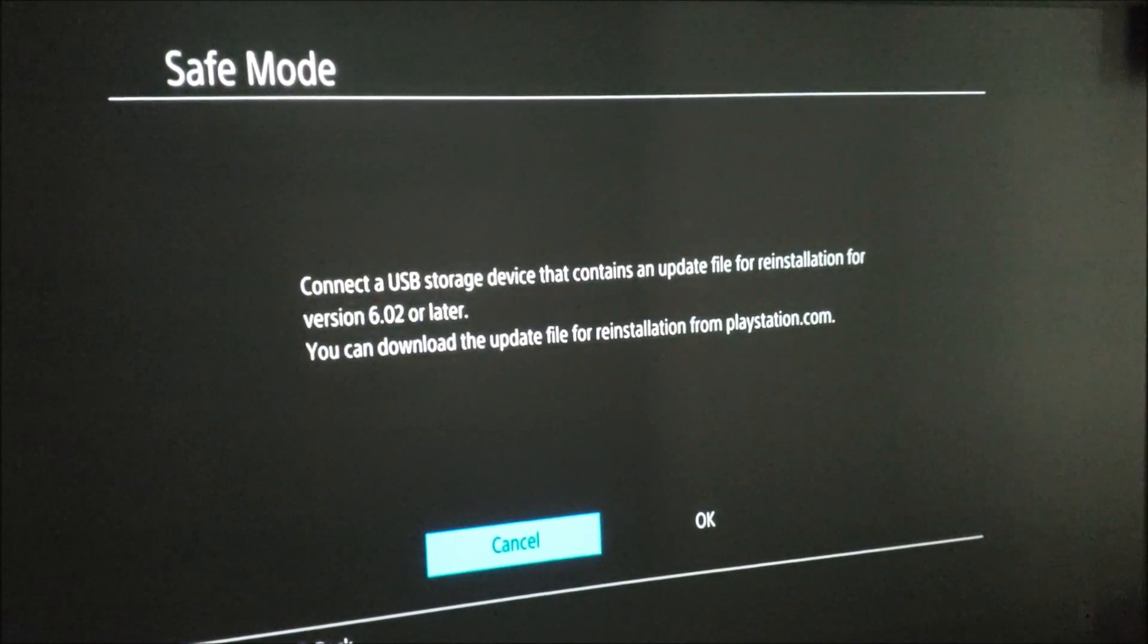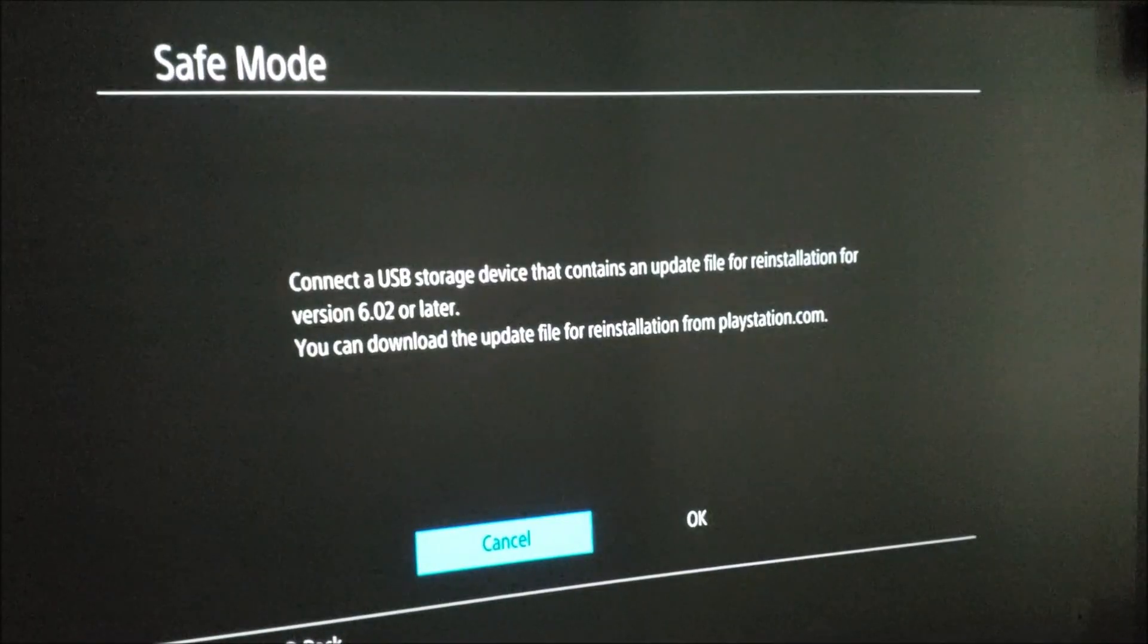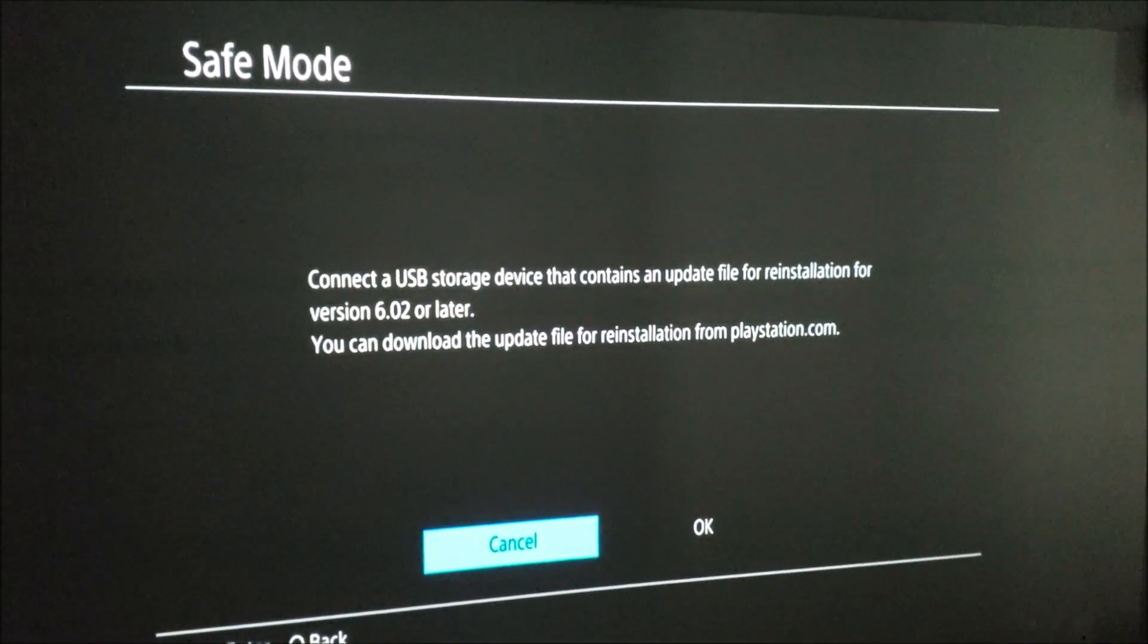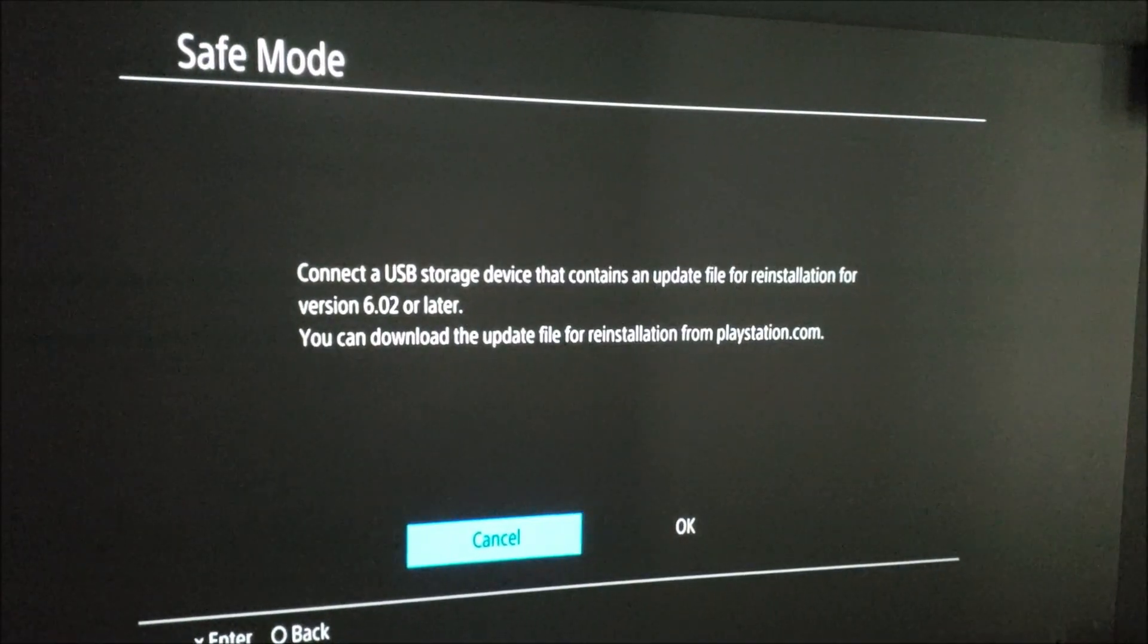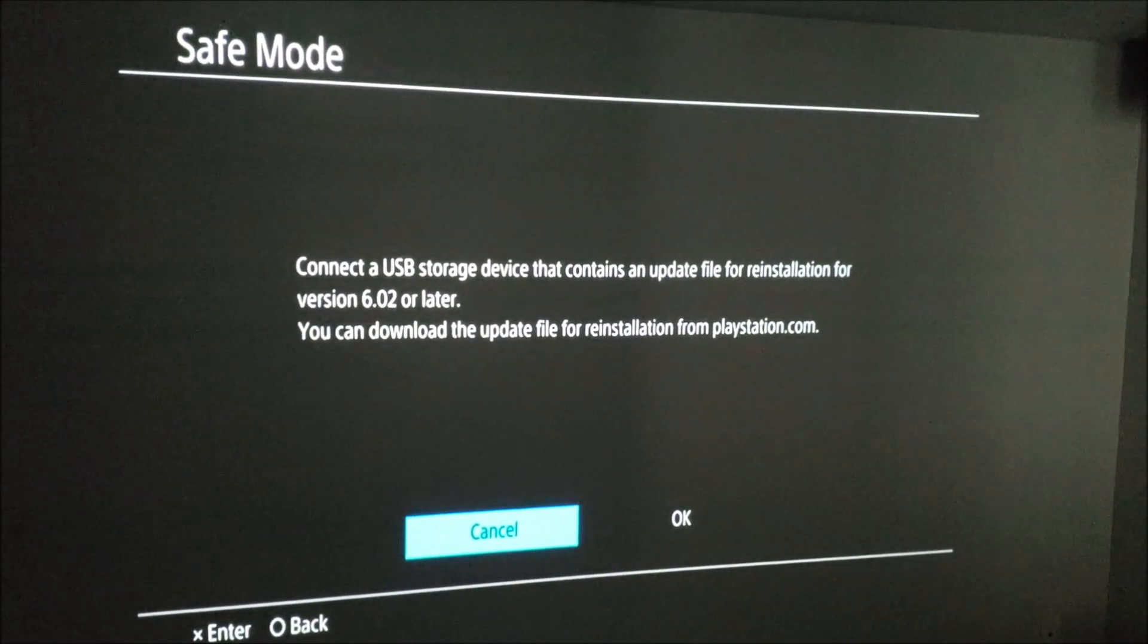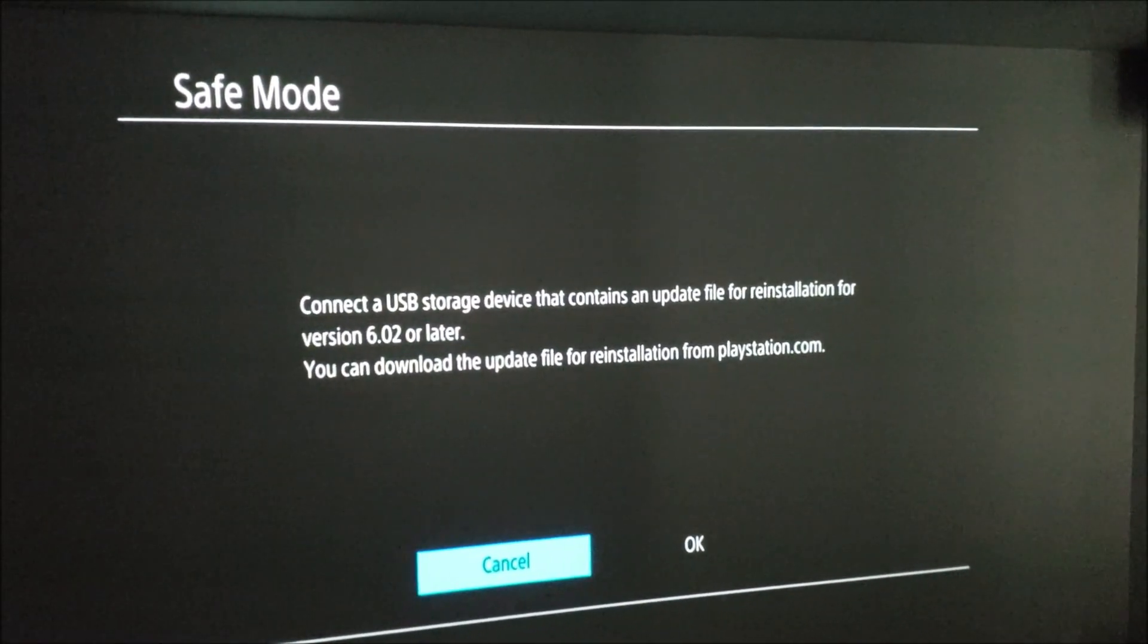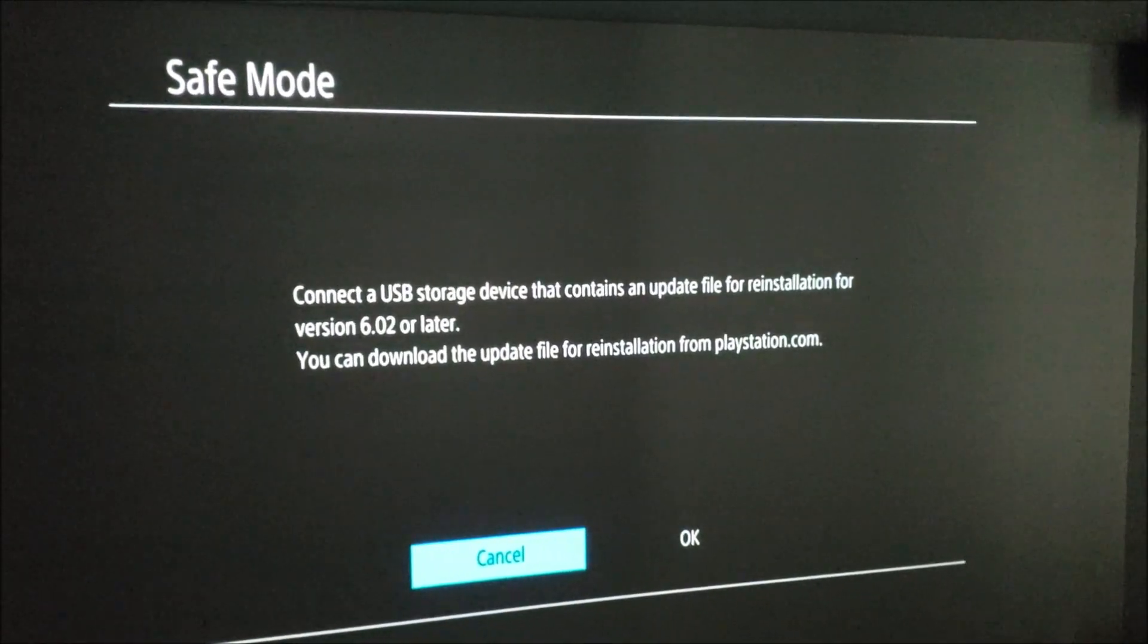This safe mode says I need to connect a USB storage device that contains an update file for reinstallation of 6.0.2 or later. And then it tells me where I can go to download the update file. So I just wanted to make a video showing the steps how to get this PlayStation back to life.